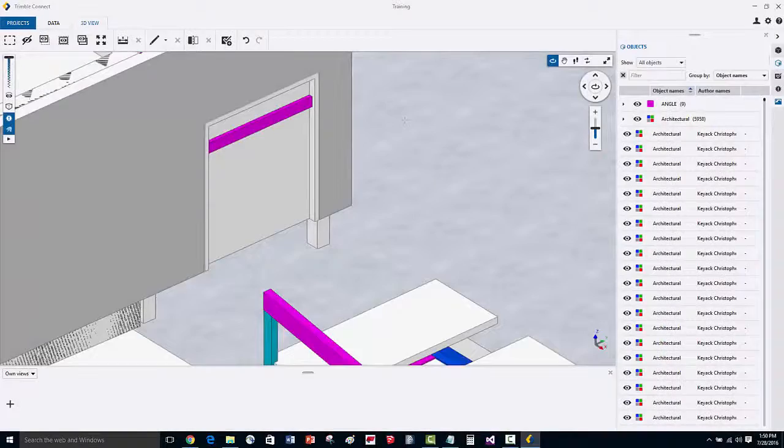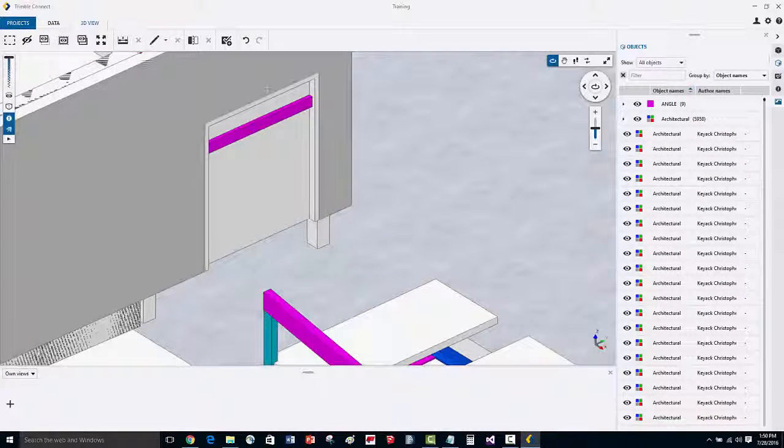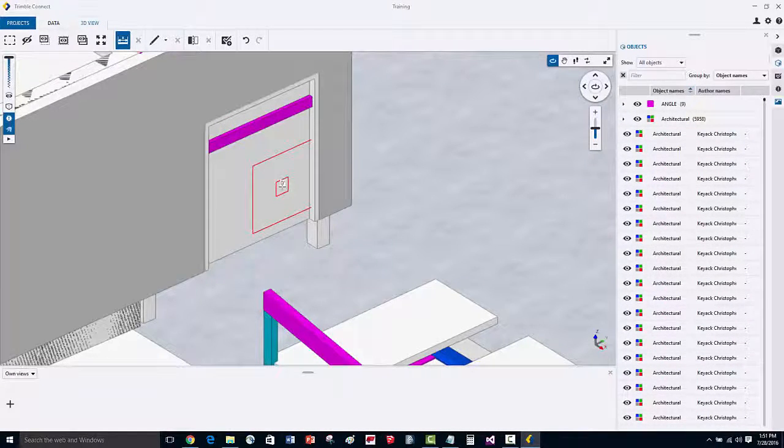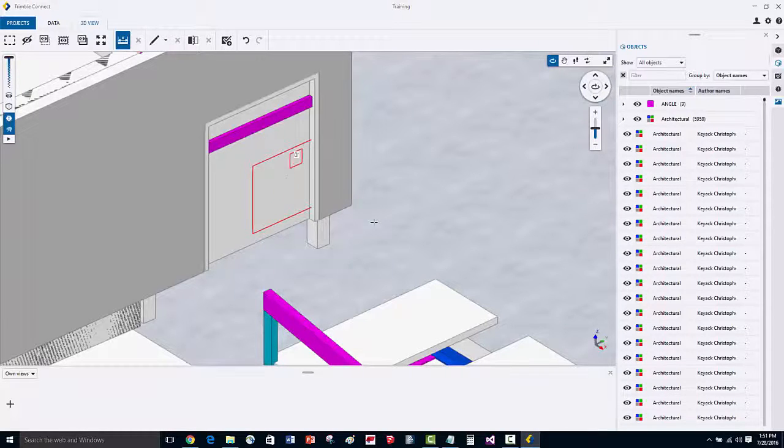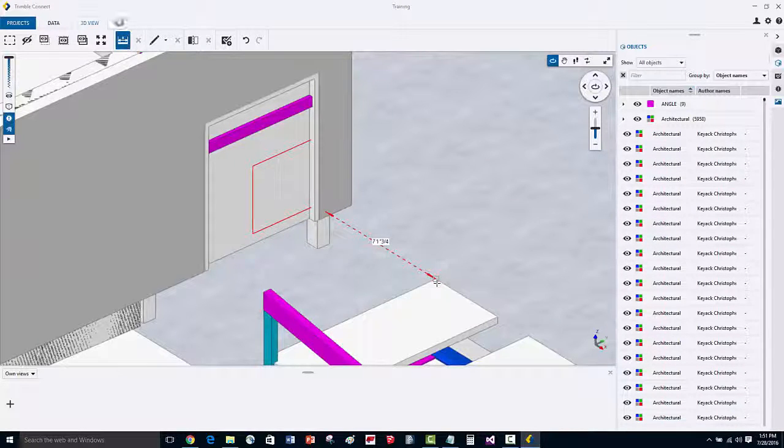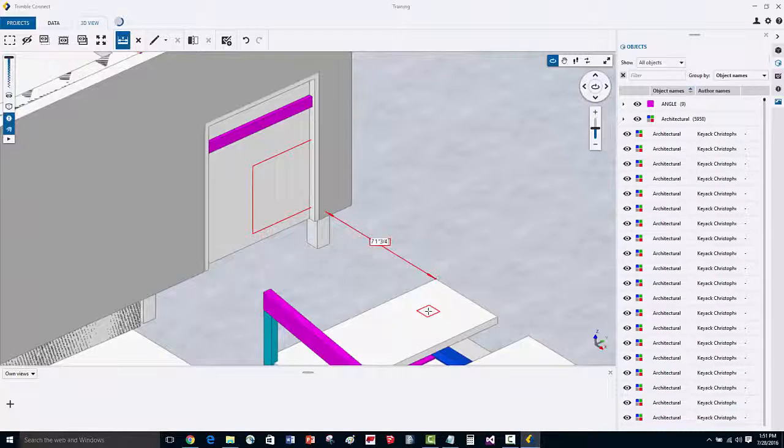Now let's do one other measurement type. We'll activate the measurement command, and we'll select on the surface of the opening, and then we'll go to the corner of this particular slab piece. And here we can see that the distance is 7'1 ¾.